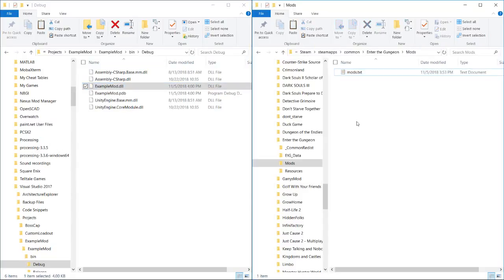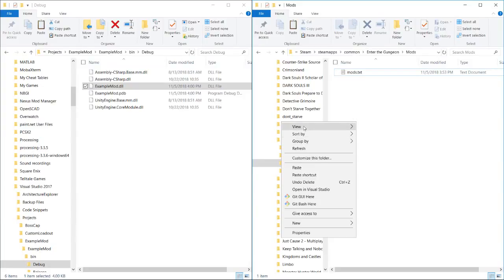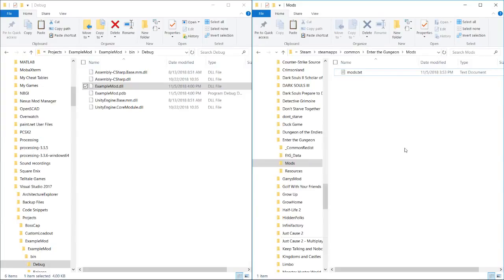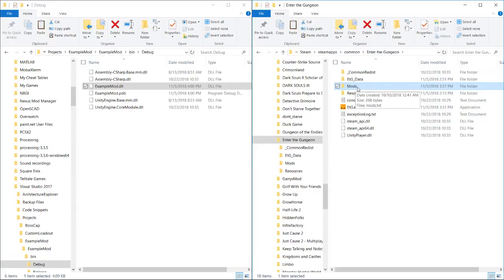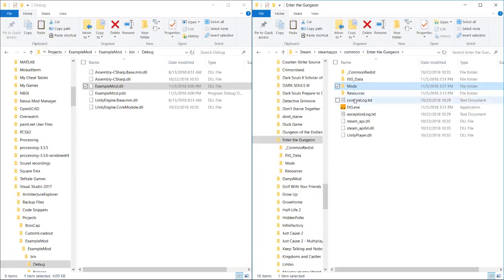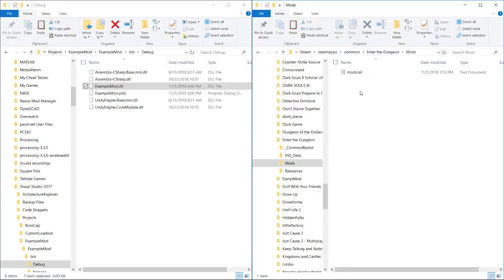We're going to move over here to our mods folder. And in here we're going to create our, yeah, the mods folder is inside of our Enter the Gungeon folder. It should be right here. If it isn't, then you can run the game once with mod the gungeon installed and it will generate this folder automatically. Or you can just create it yourself.